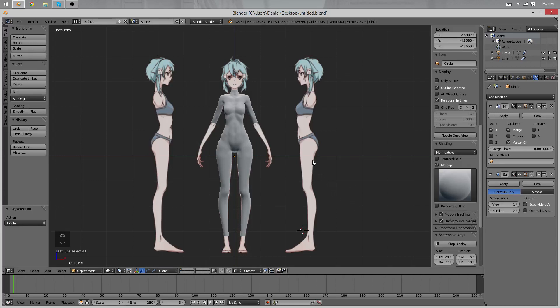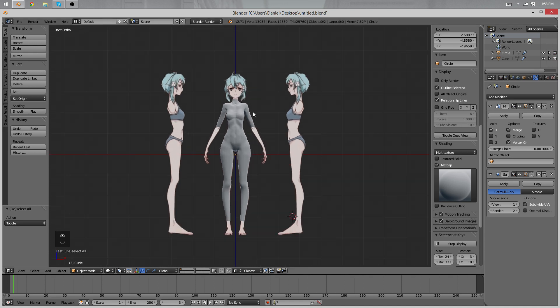Okay, hello guys and welcome back to the next part of the character modeling tutorial.